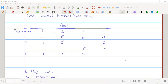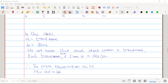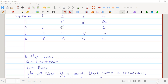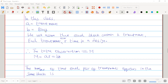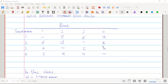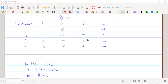In our class, we are going to use 'a' to represent the number of treatments and 'b' to represent the number of blocks. We assume that each block contains k treatments, and each treatment appears r times in the design.